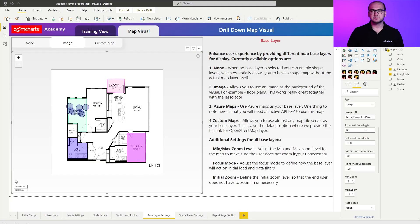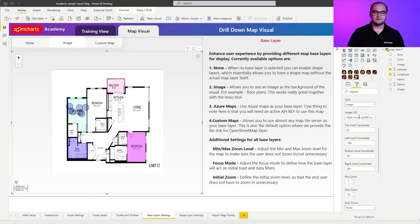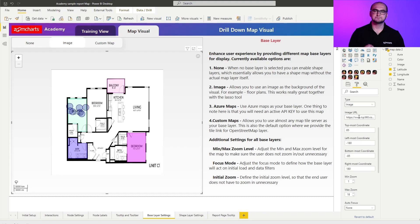The next option we're going to cover is image. Once we load in the image layer we can go into the base layer settings and go through the new settings that have appeared. Here we have image URL — you need to provide a direct link to the URL. Just make sure that the image you're using there is publicly accessible. These links are not going to work for images that are stored in SharePoint that you have only particular access to.